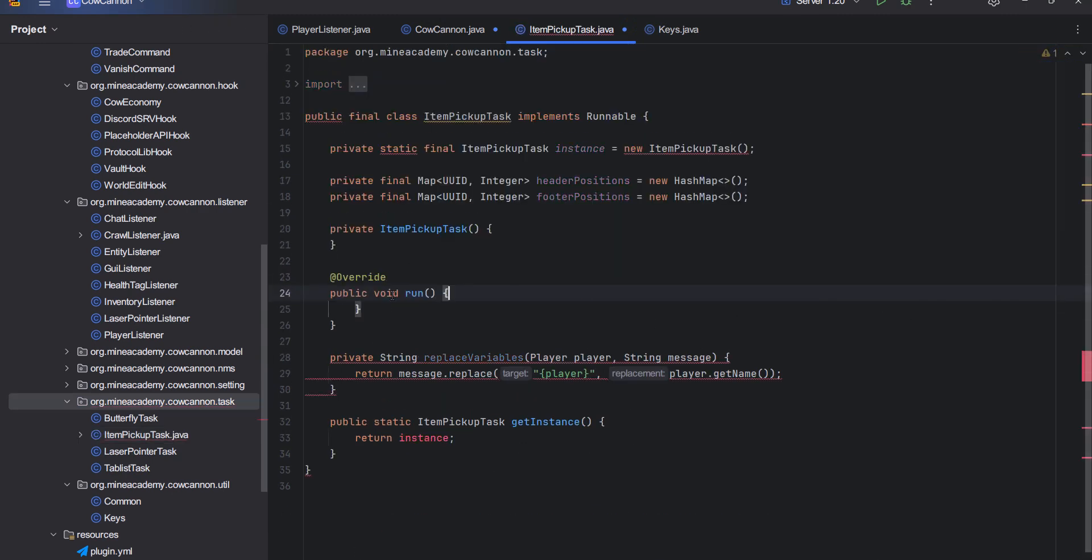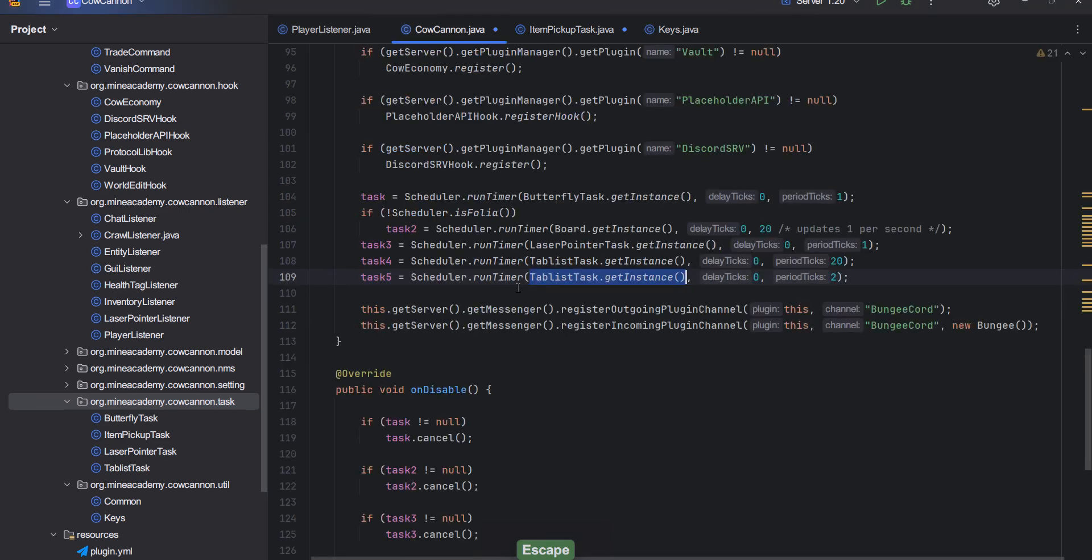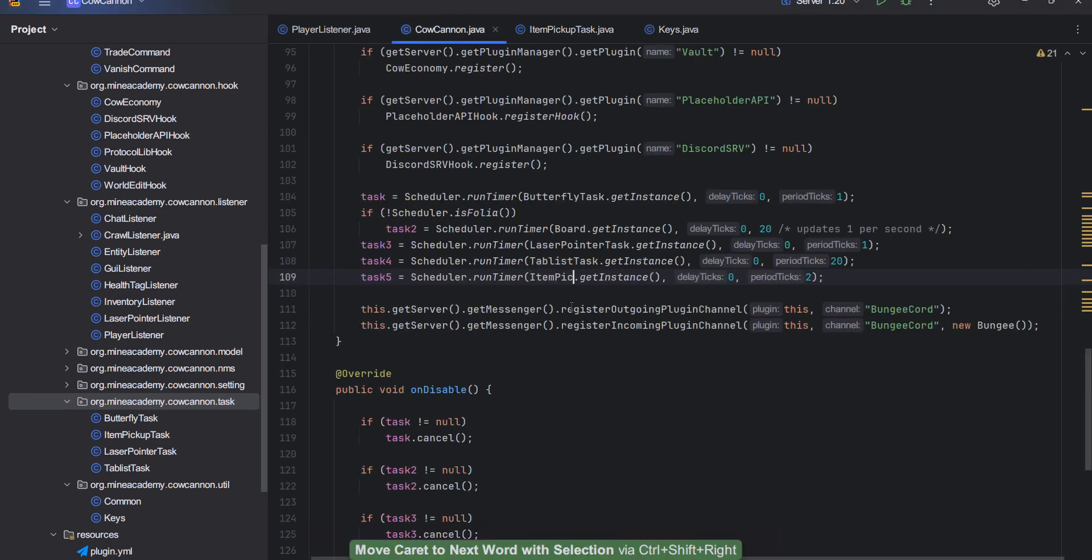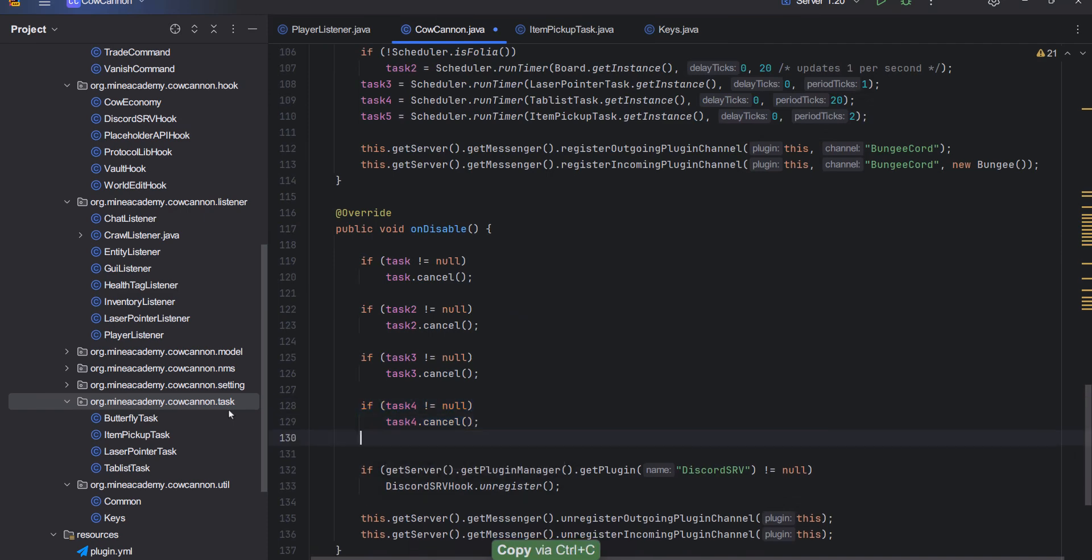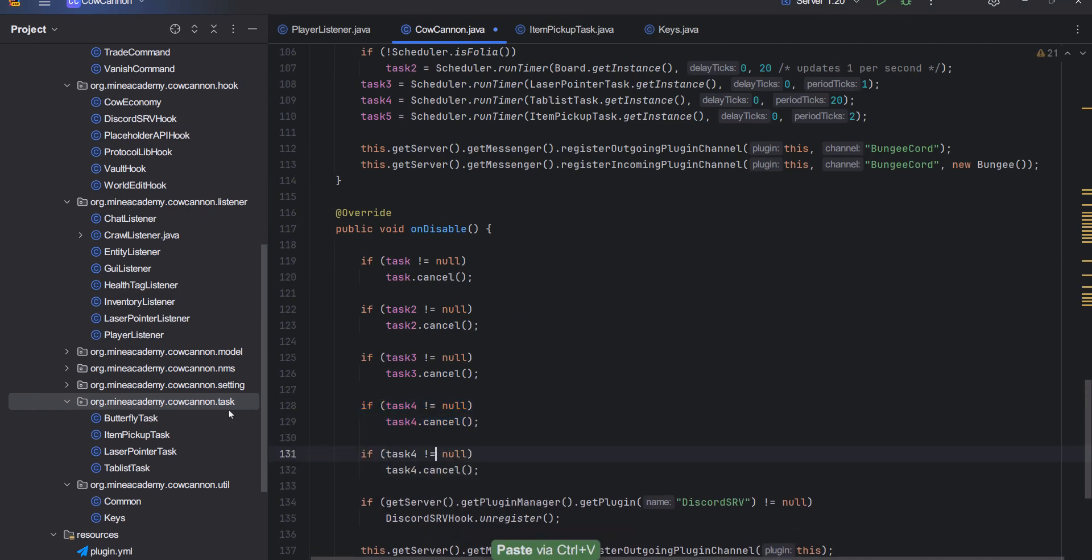Here inside I can just delete everything, clean it nice and smooth. Then go back here and type in itemPickupTask. Also don't forget to add reload support right here, I can just cancel it when the plugin is being disabled or reloaded.